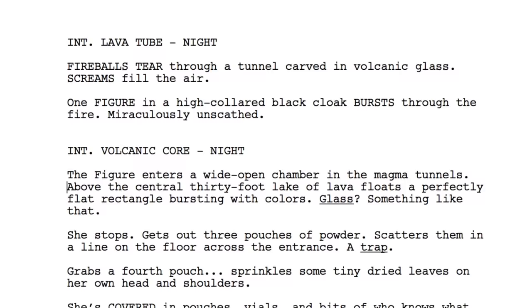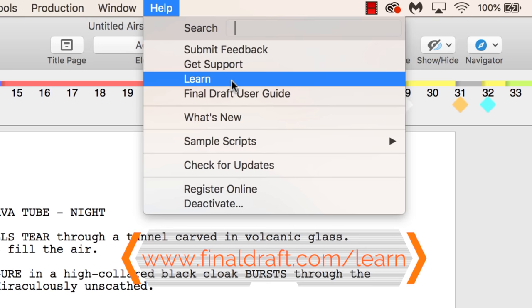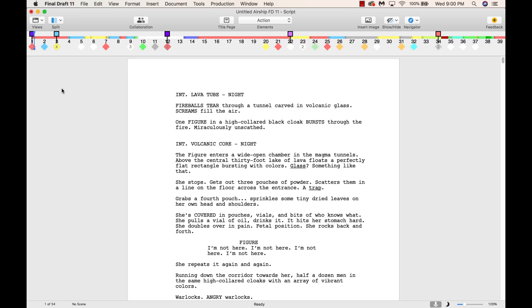The elements in screenplays, TV shows, and stage plays must be formatted to industry standards. If you need to learn more about script formatting, please visit FinalDraft.com/learn for informative articles and more video tutorials.